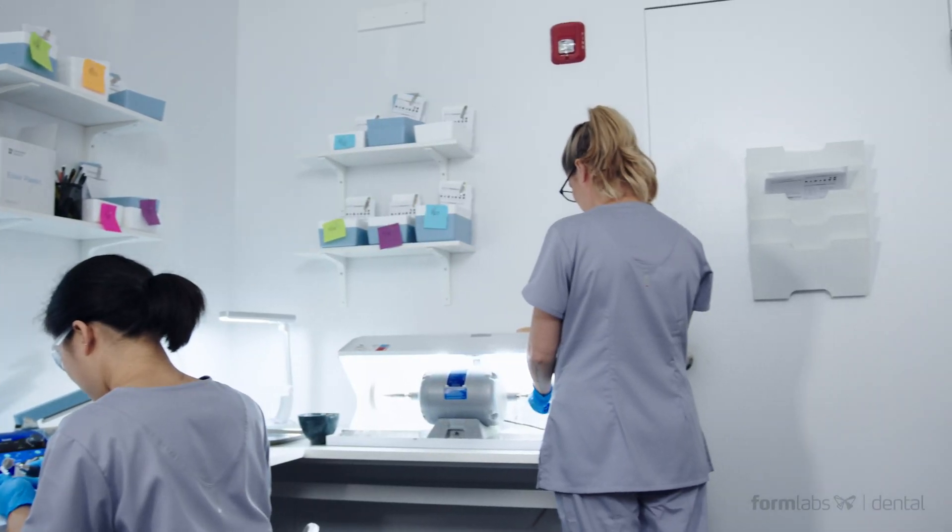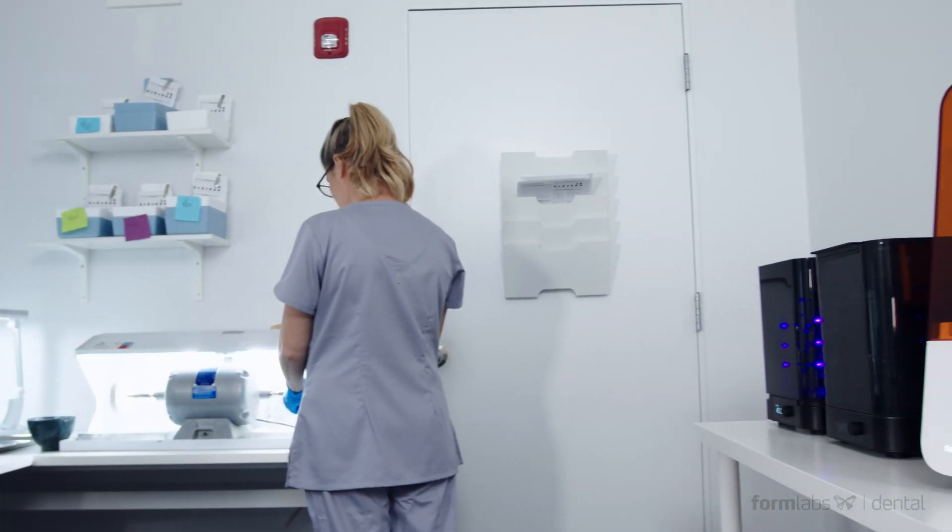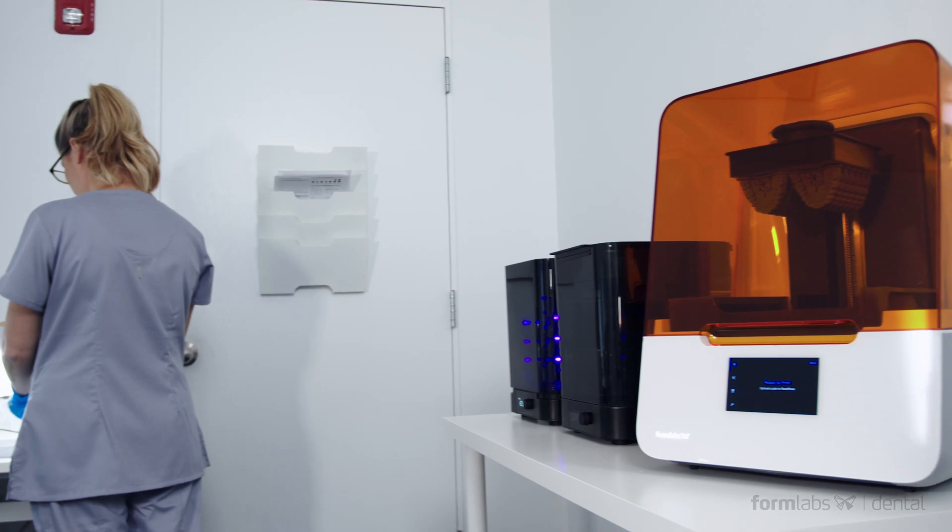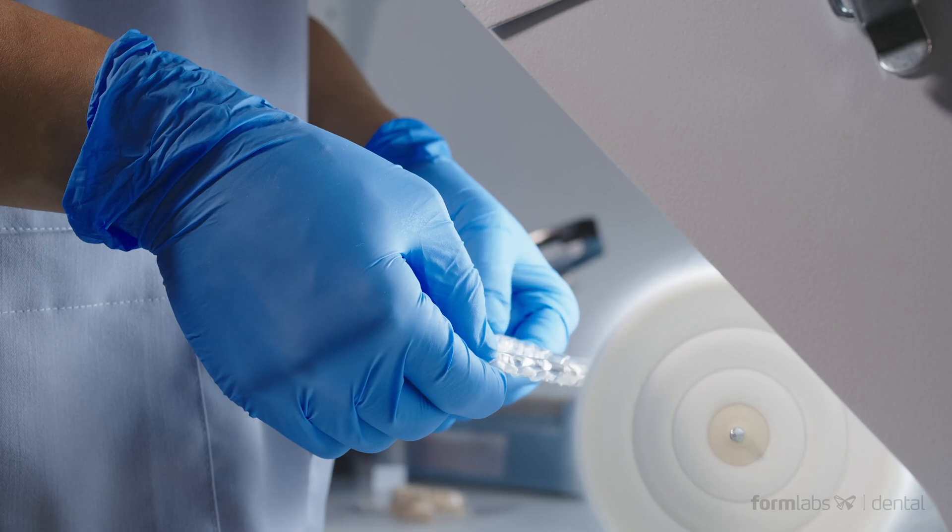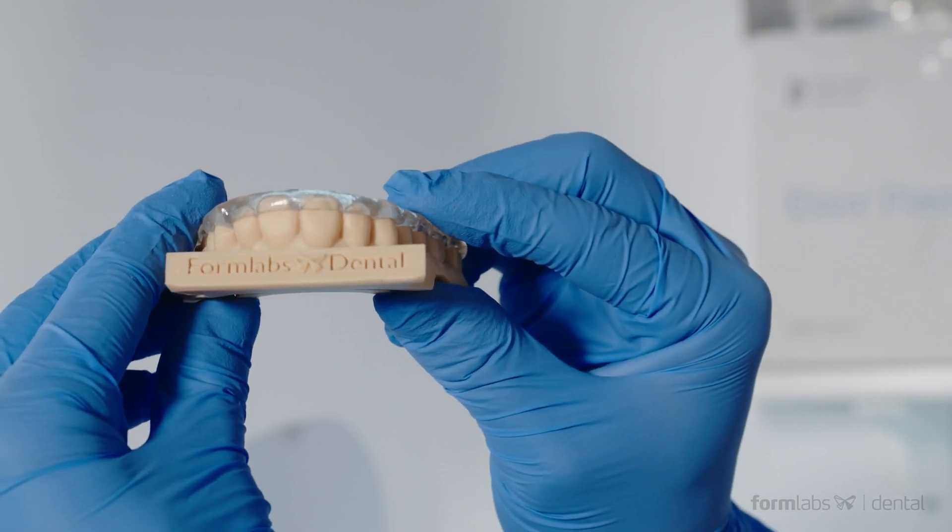The flexibility, speed, and ease of use of the Form 3B are a perfect match for the unique needs of an orthodontics practice, where throughput and reliability are key.